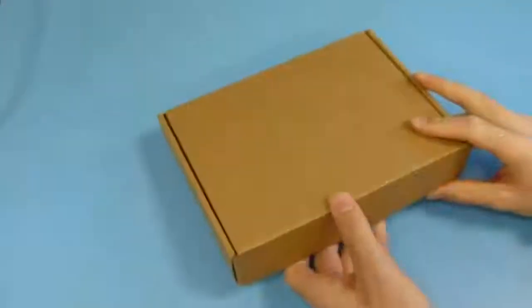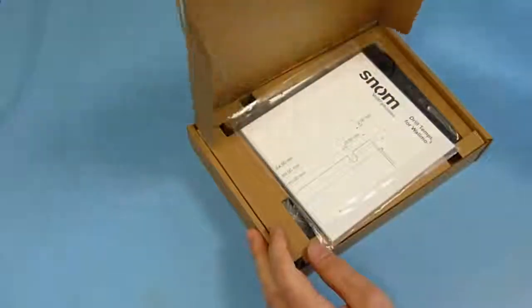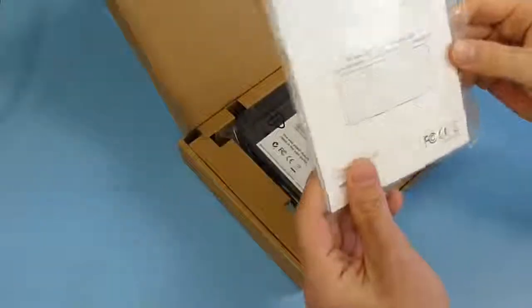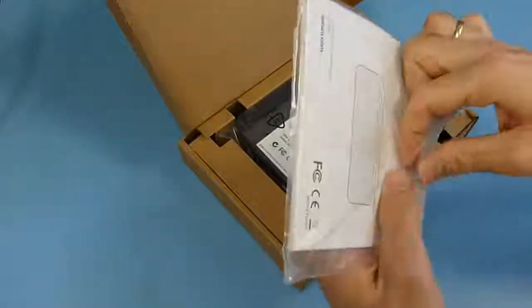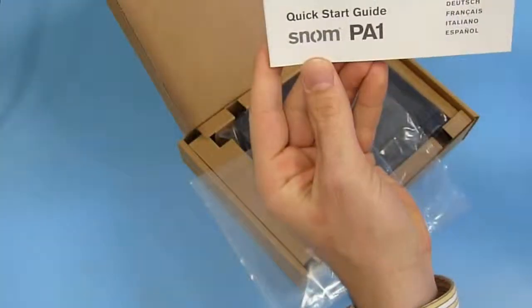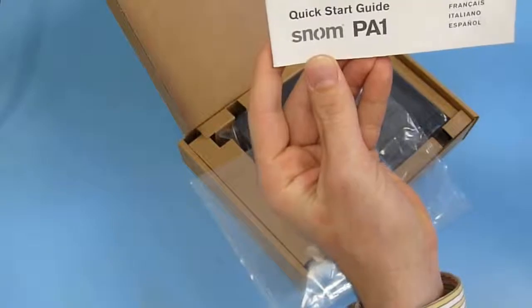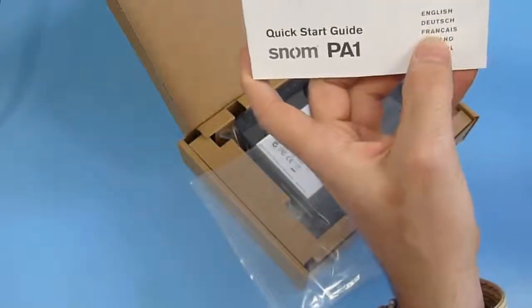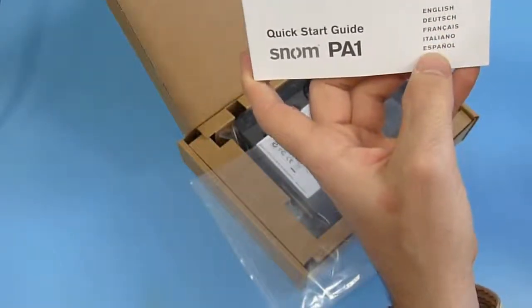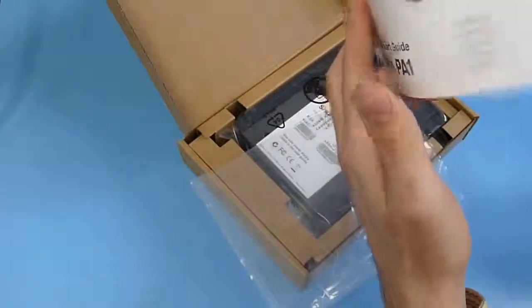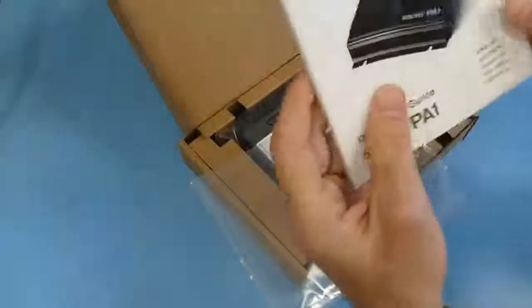In the first video we are going to unpack this one. Here we have a small manual and an installation guide. Quick start guide for PA1 in English, German, French, Italian and Spanish language. Pretty nice one.